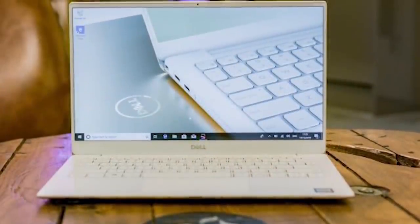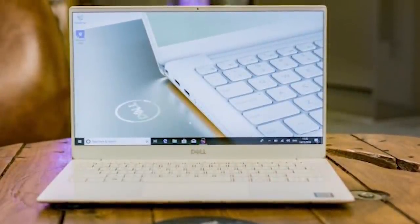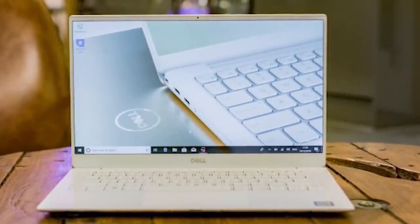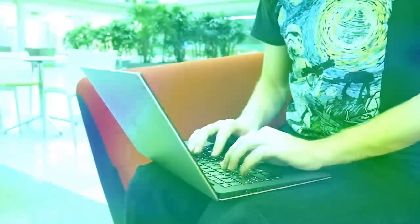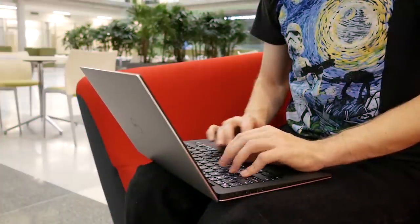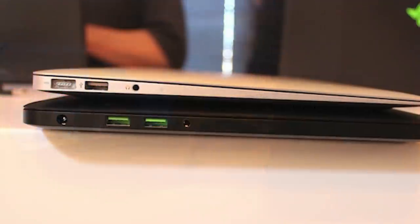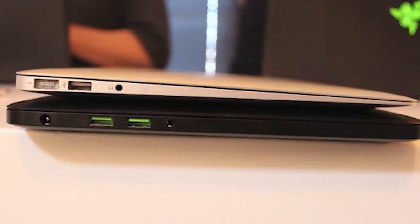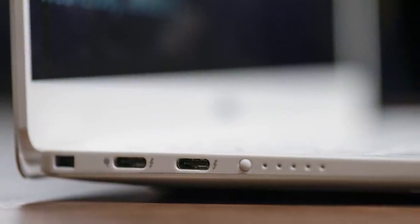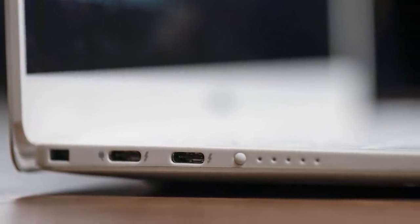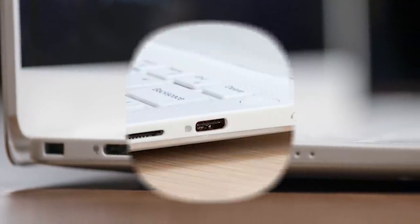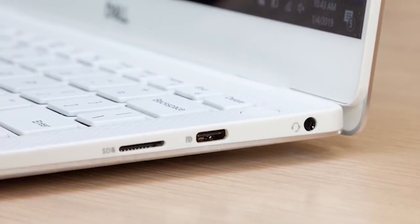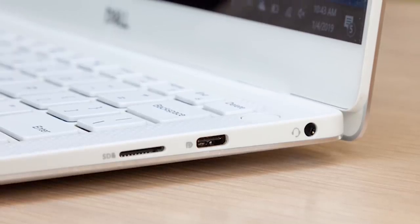While this might not be the very tiniest laptop you can buy, at 0.46 inches thick and 2.7 pounds, it's right there at the category average, and it actually undercuts the Razer Blade Stealth and the MacBook Air. You're also getting a very decent port collection. You're getting two Thunderbolt 3 ports, a standard USB-C, a microSD card slot, and a 3.5mm headphone jack.